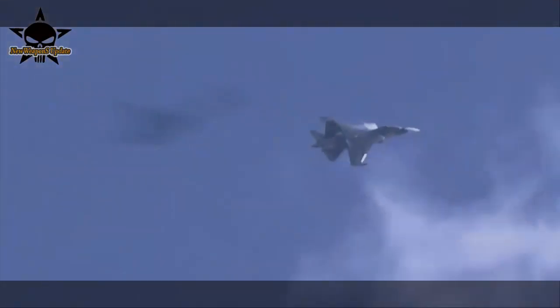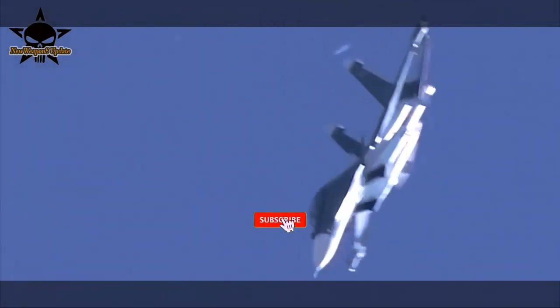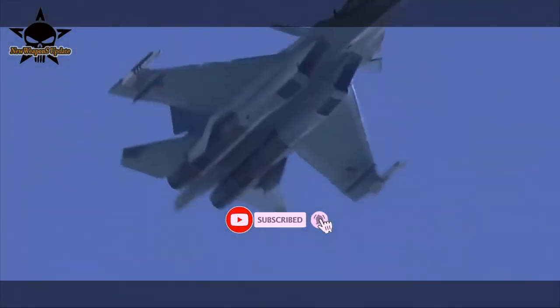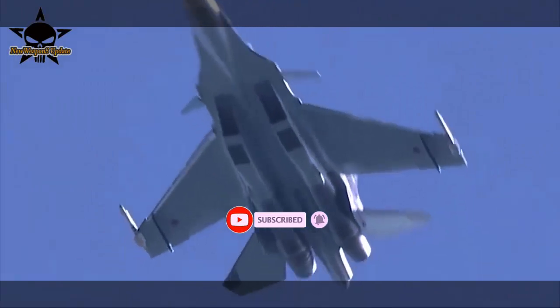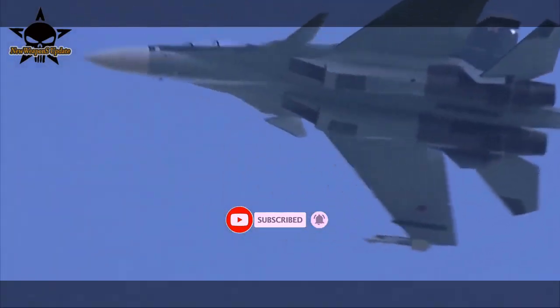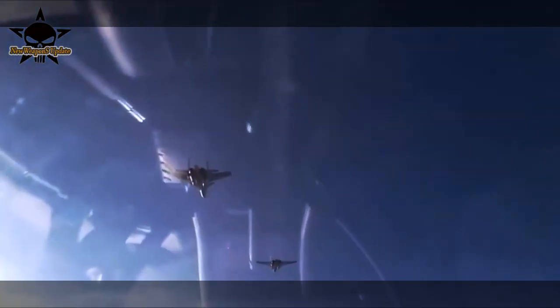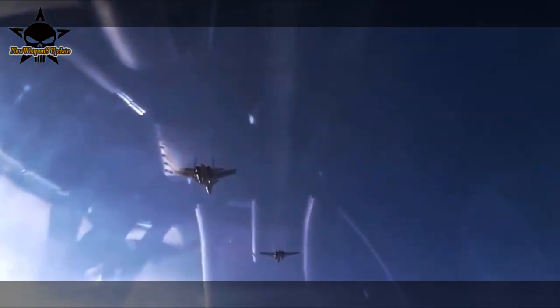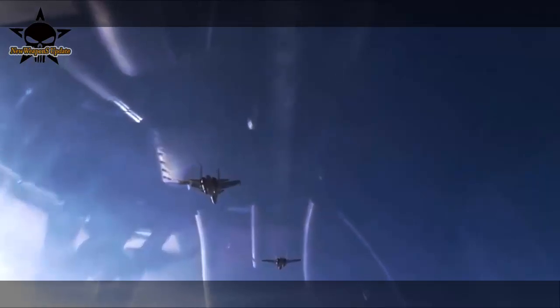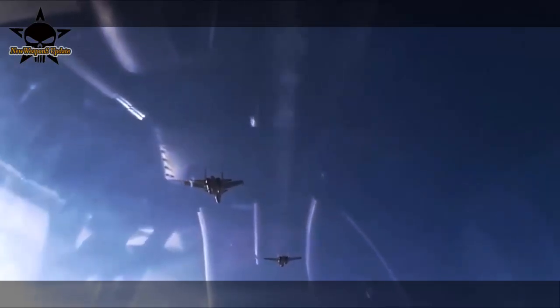The AL-41F-1S engine is known as Product 117S. Compared with the current AL-31FP power plant of the Su-30SM, its thrust has been increased by 16%, up to 14,500 kgf.